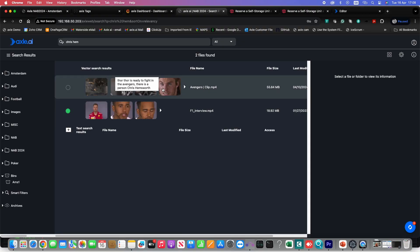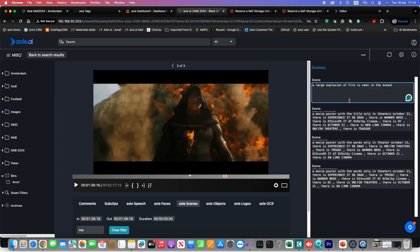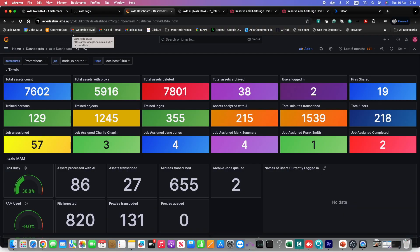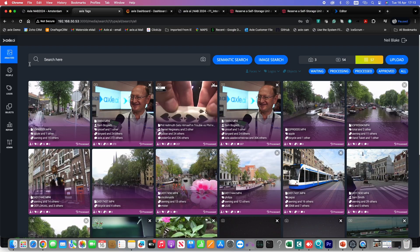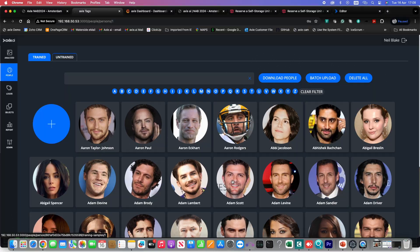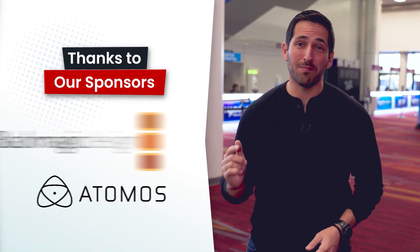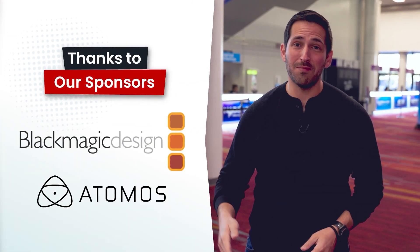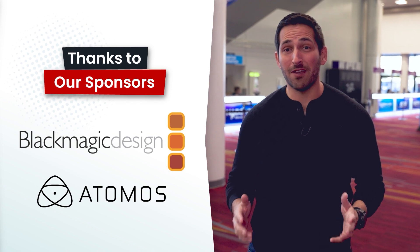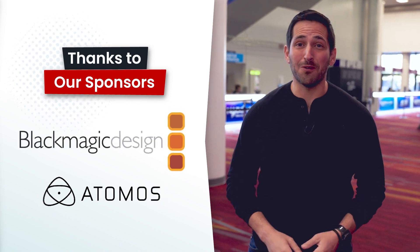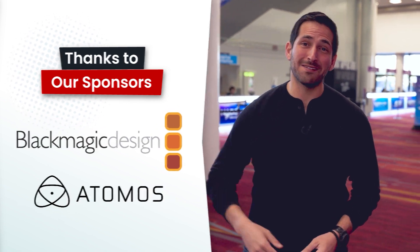In this video we're going to talk about using AI to tag and organize your media with Axel AI. You're watching VP Land. Special thanks to our sponsors Blackmagic and Atomos for helping make our NAB coverage possible. And now back to the video.